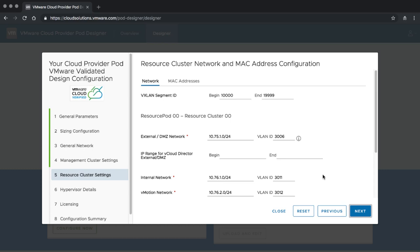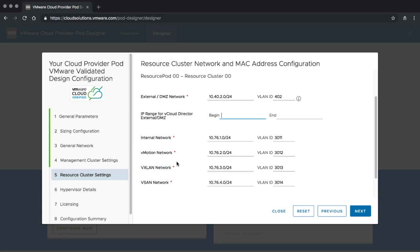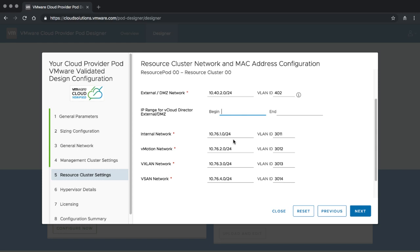Next we have to provide data about the resource cluster, starting with the VXLAN segment ID. Depending on what you are building, you don't want overlapping segments between different Cloud Provider Pods, so we start with 10,000 to 20,000 — you can choose your own. Again, you are questioned for an external network; in our case we stick with the same one used before and provide a VLAN ID. You can also specify that only a specific IP range should be used from this network. If you specify a range we will apply it; if not, we will pre-create one based on our IP address schemas.